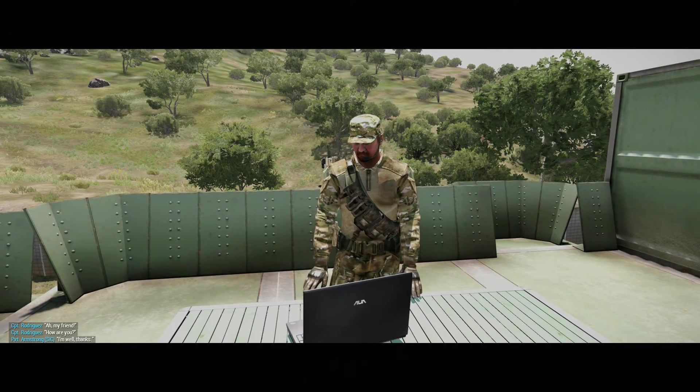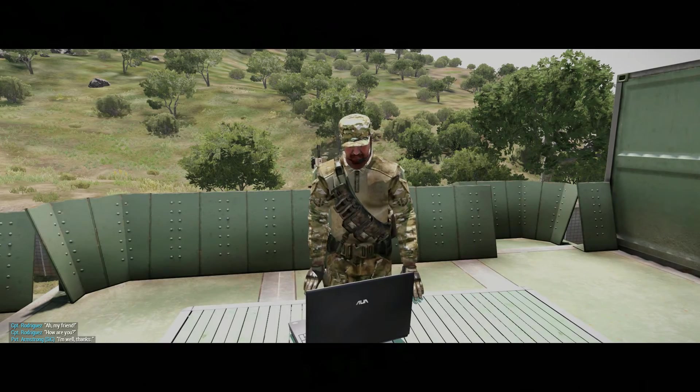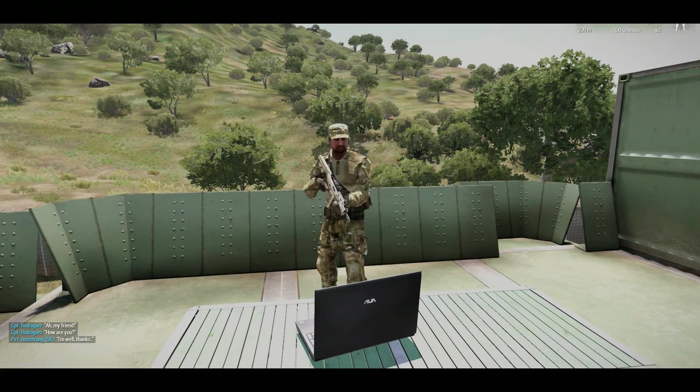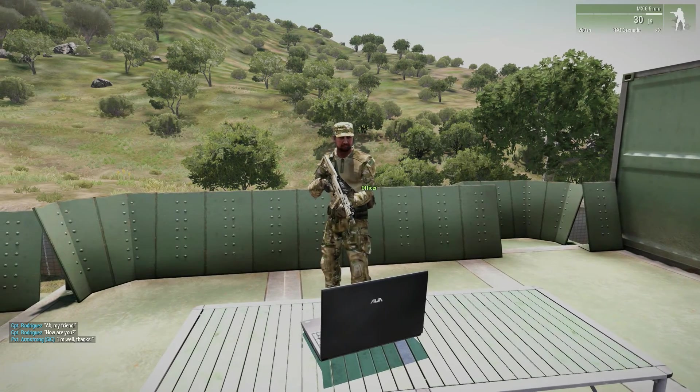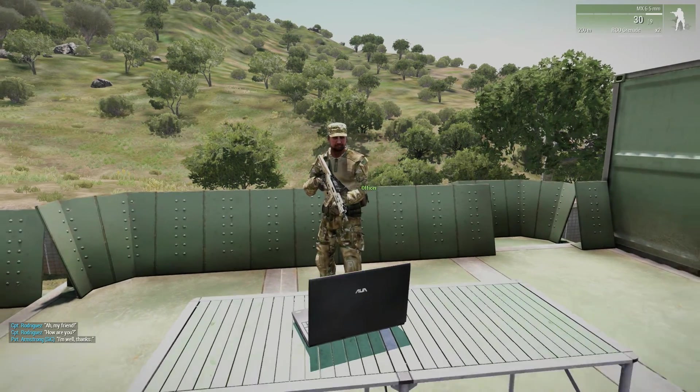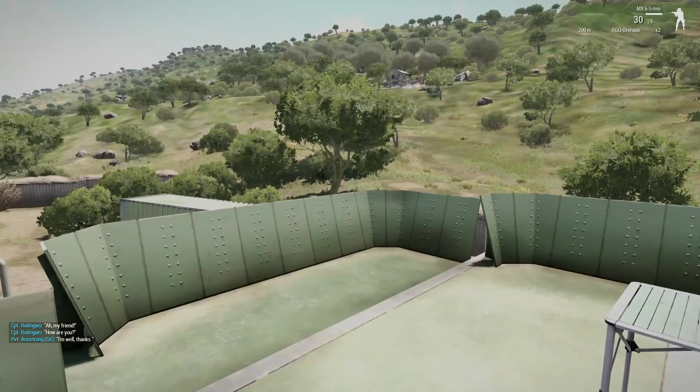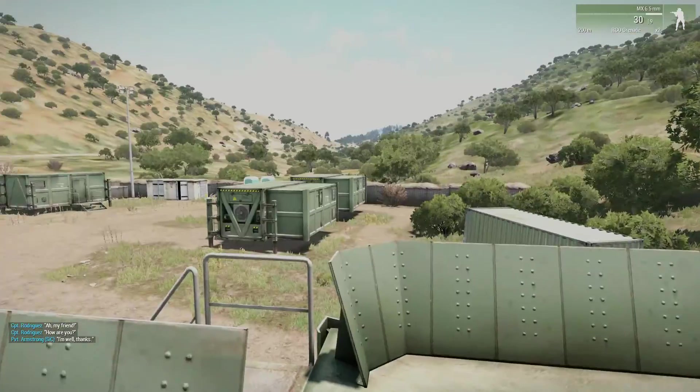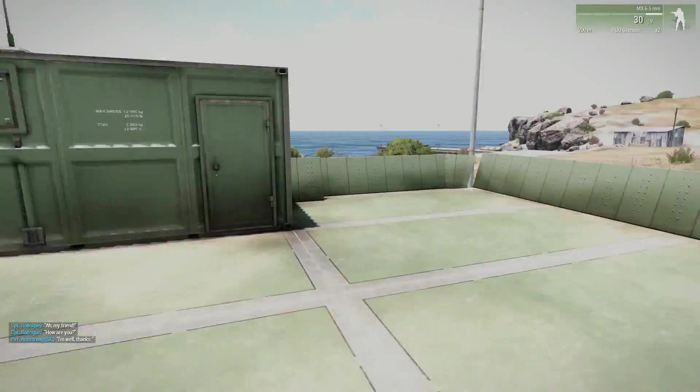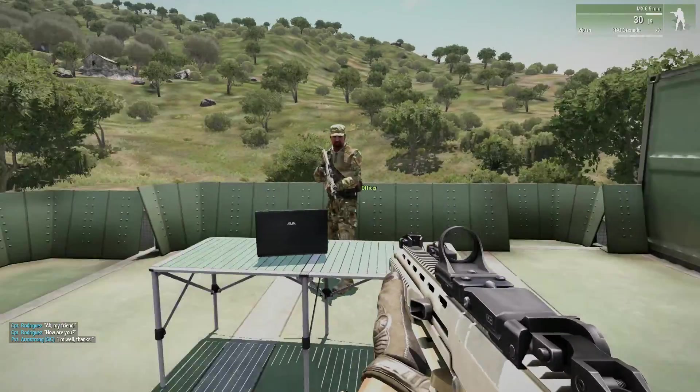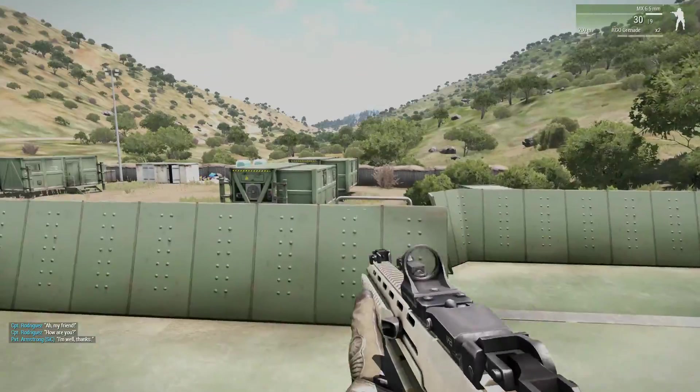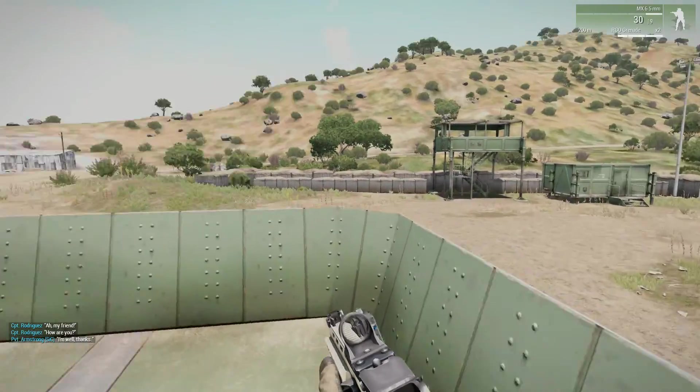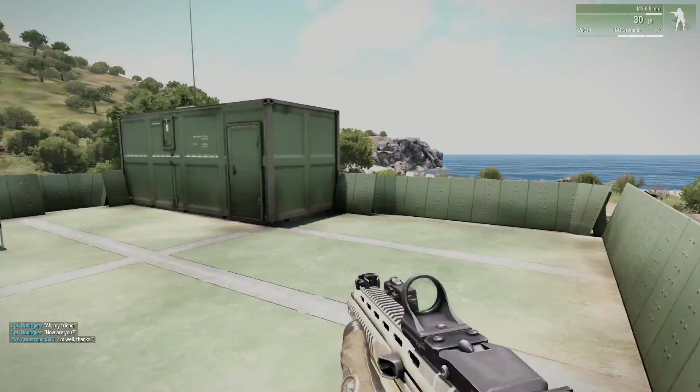Captain Rodriguez is saying, ah, my friend, how are you? I'm saying, I'm well, thanks. Then the cinematic borders cut off. The player gets controls back. He goes out of his briefing animation and I'm free to roam around in the game world.